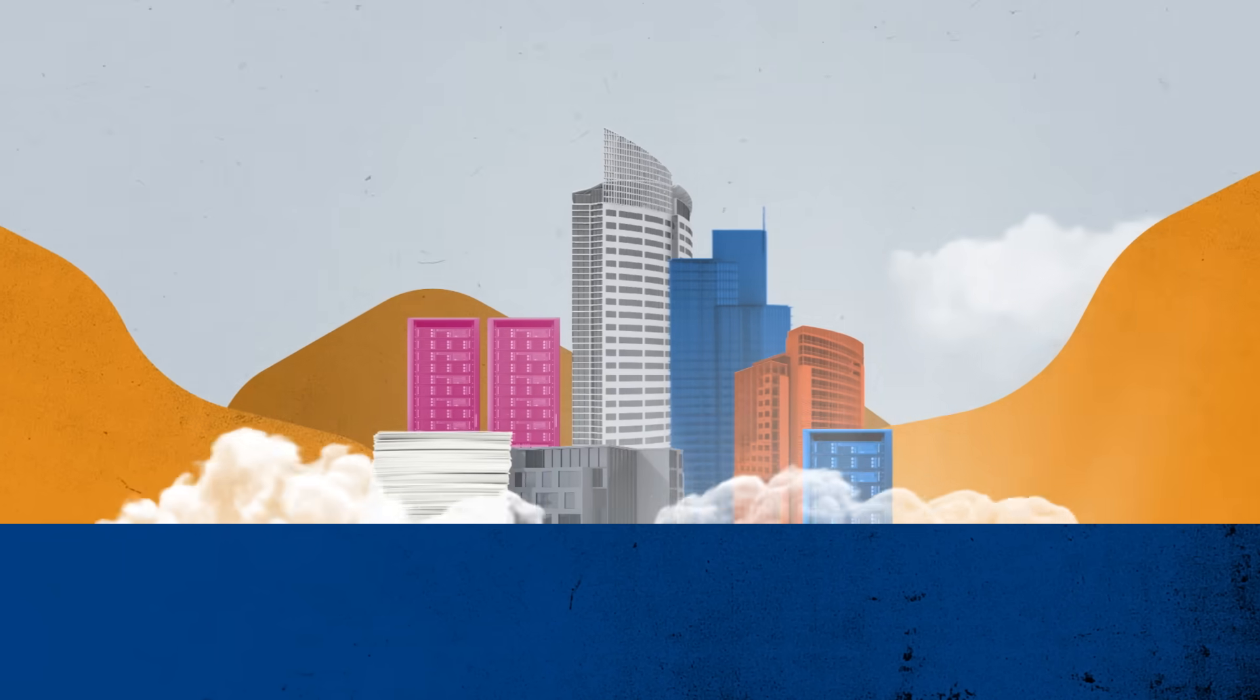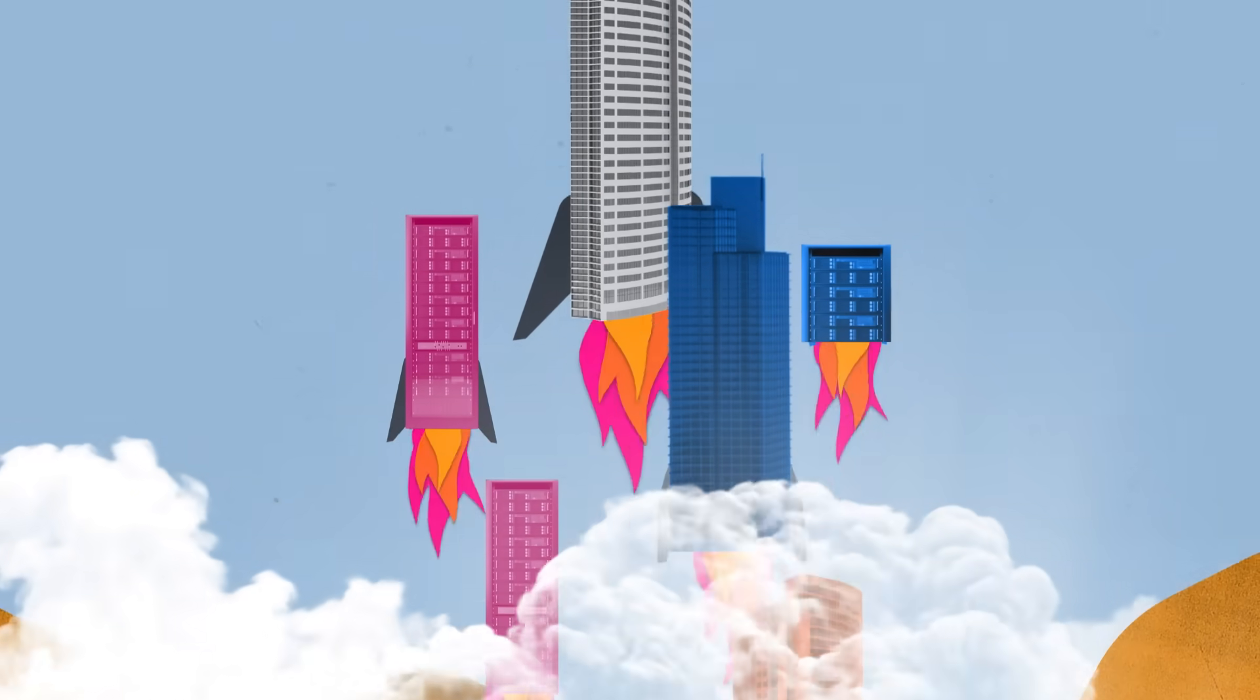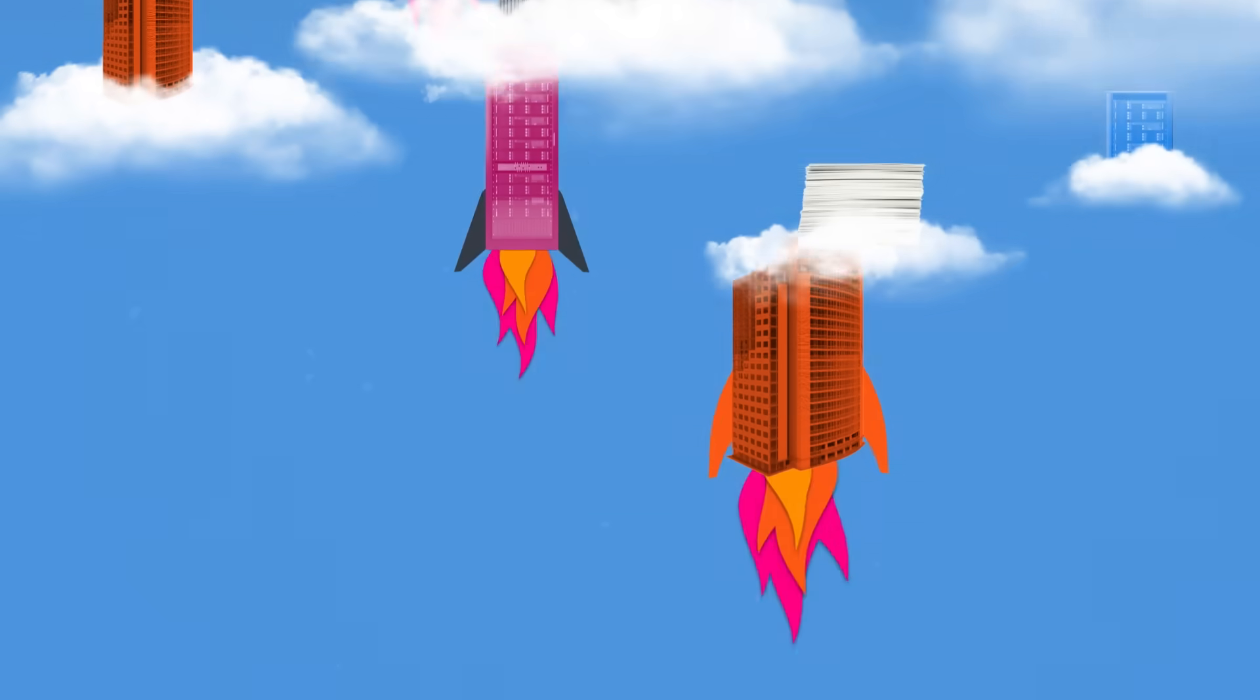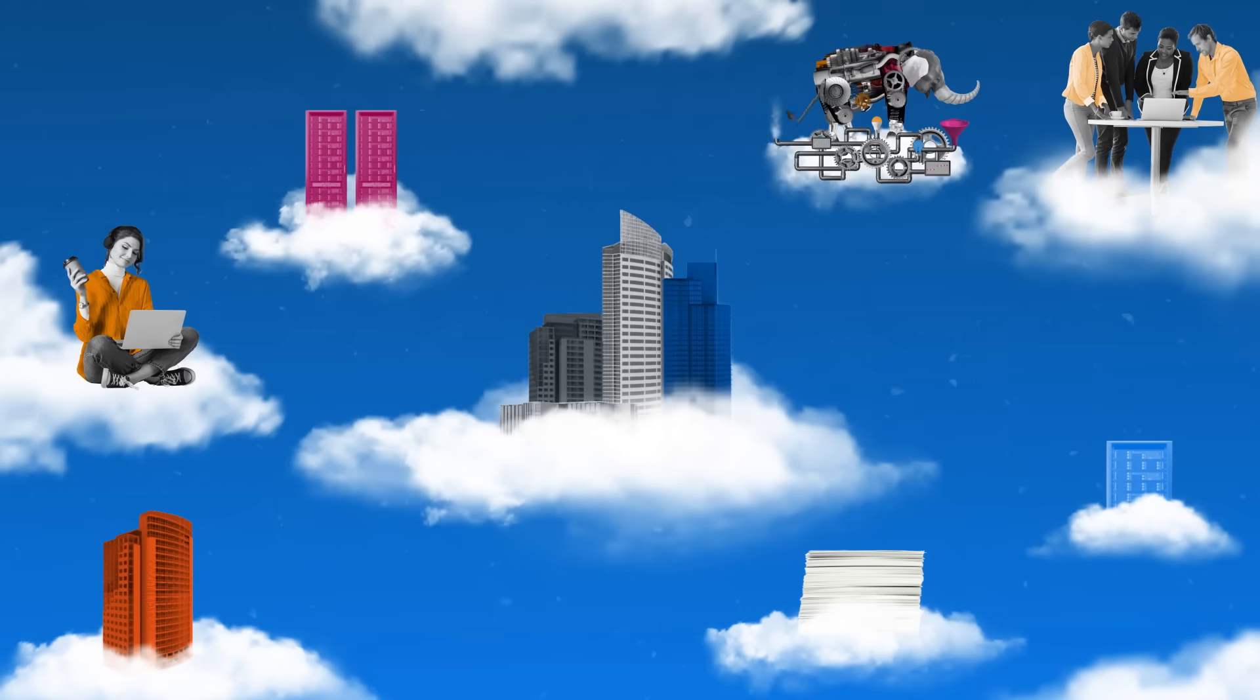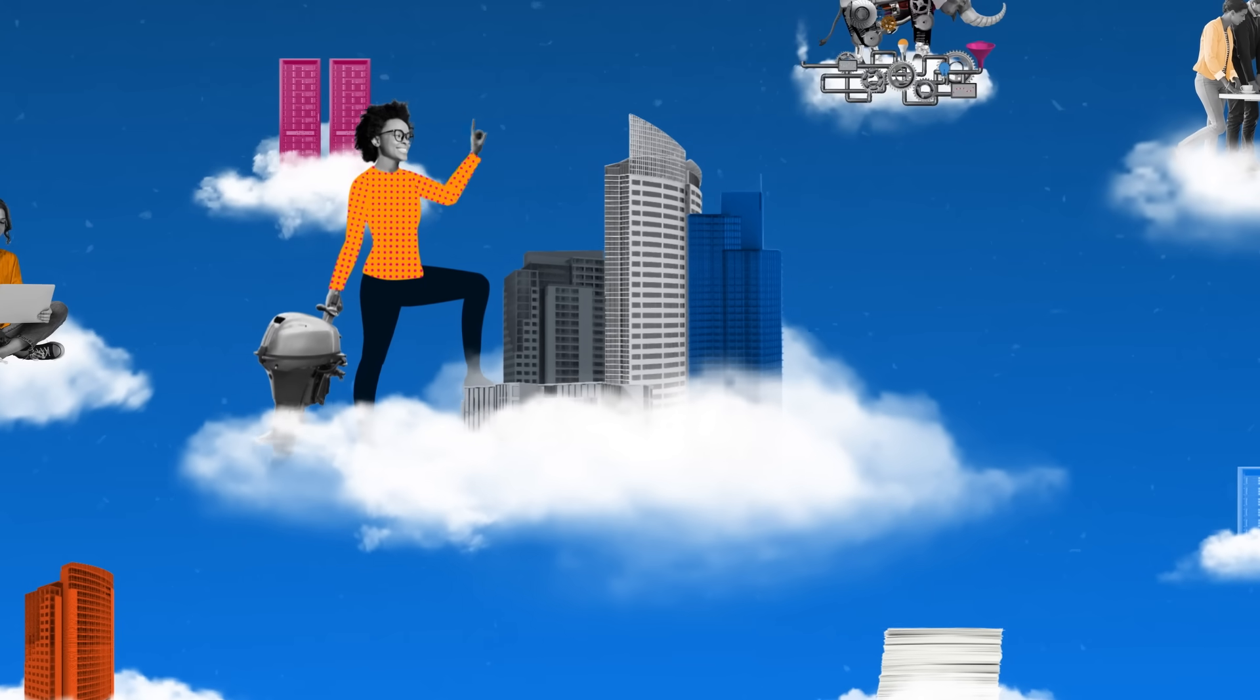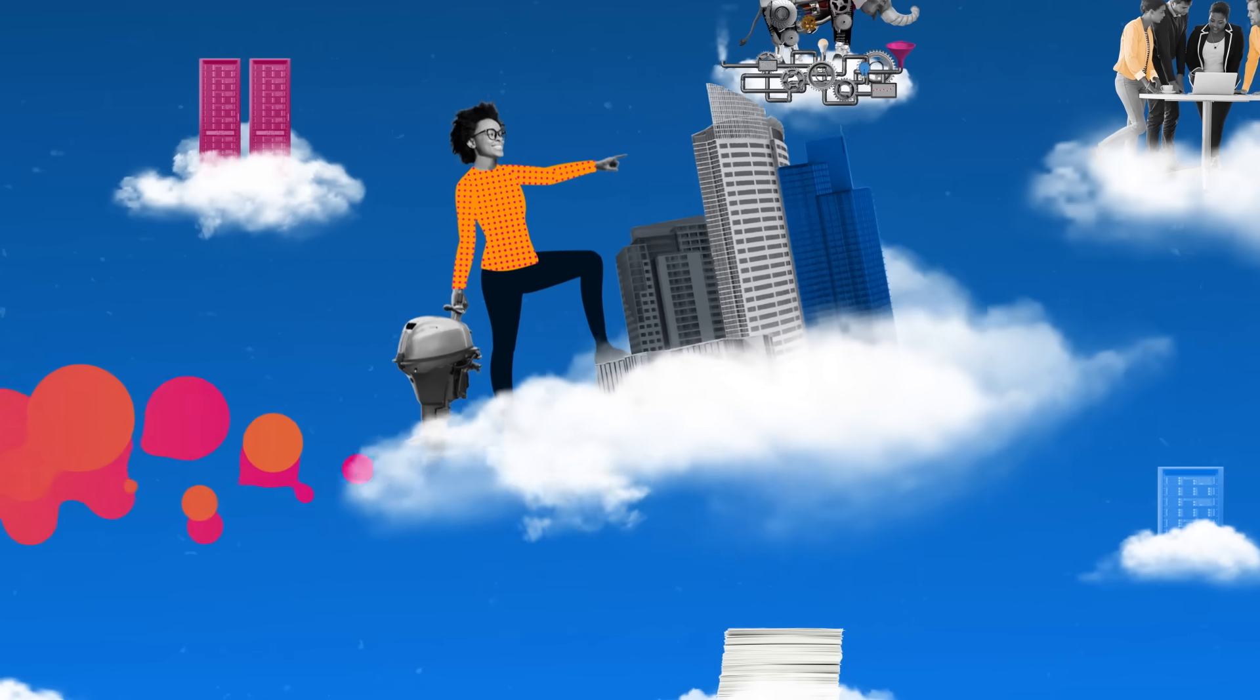For organizations all over the world, moving to the cloud is a must. It's flexible, scalable, and allows for faster innovation.